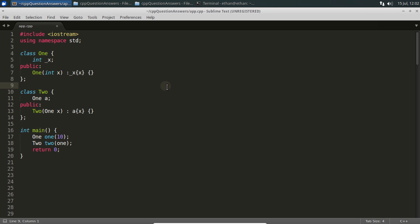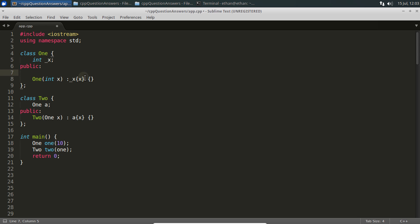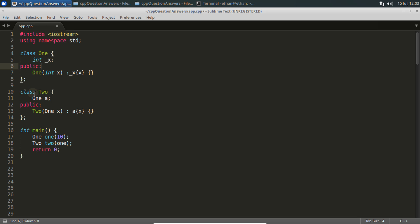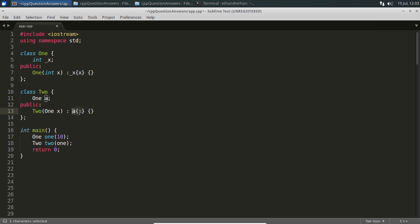The third point is: you cannot initialize a class data member inside another class if that class does not have a default constructor. Here class 'One' only has a parameterized constructor — no default constructor. 'One' is used as a data member in class 'Two'. If you try to initialize 'a = x' in the traditional way inside the constructor body instead of using an initializer list, it will not work.